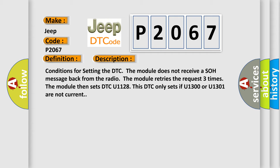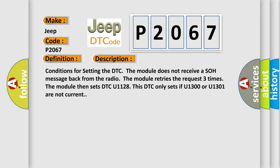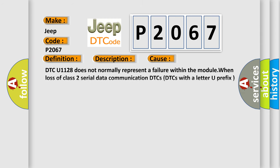This diagnostic error occurs most often in these cases. DTC U1128 does not normally represent a failure within the module. When loss of class II serial data communication DTCs with a letter U prefix are stored as history, know all of the possible serial data DTCs set in each module before diagnosing.